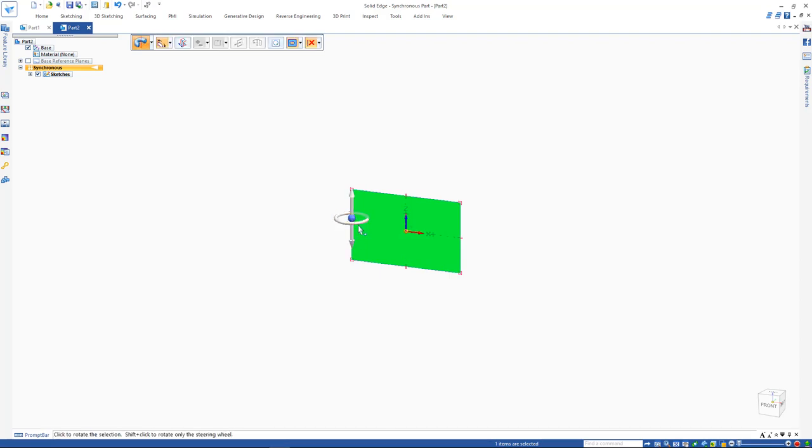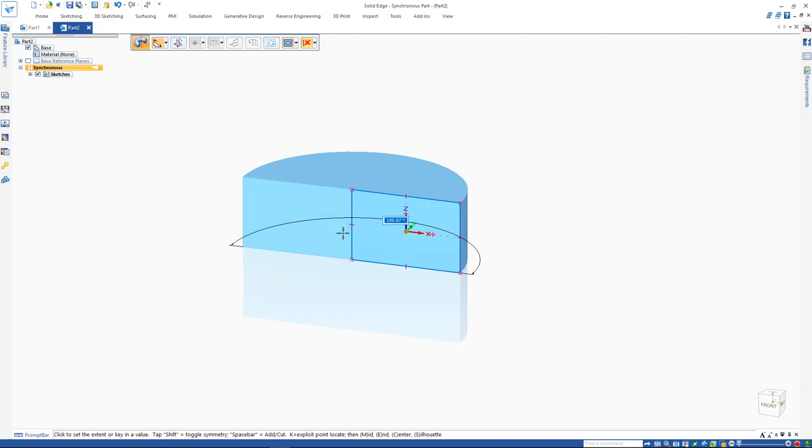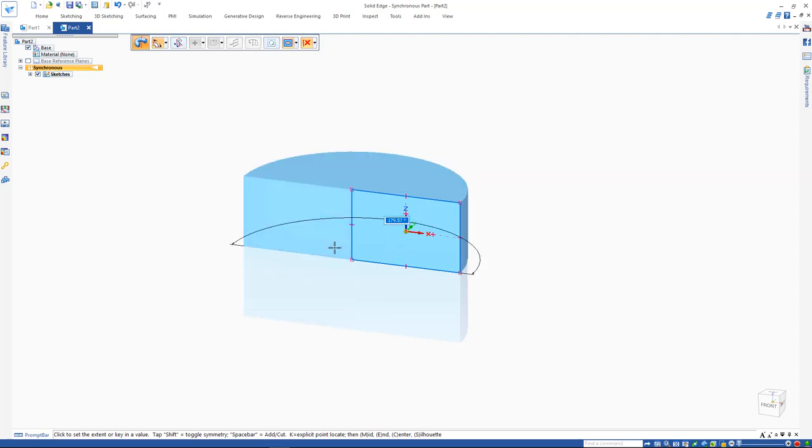To revolve, you can move the 2D steering wheel to the axis you want to perform the revolve with respect to, and revolve.